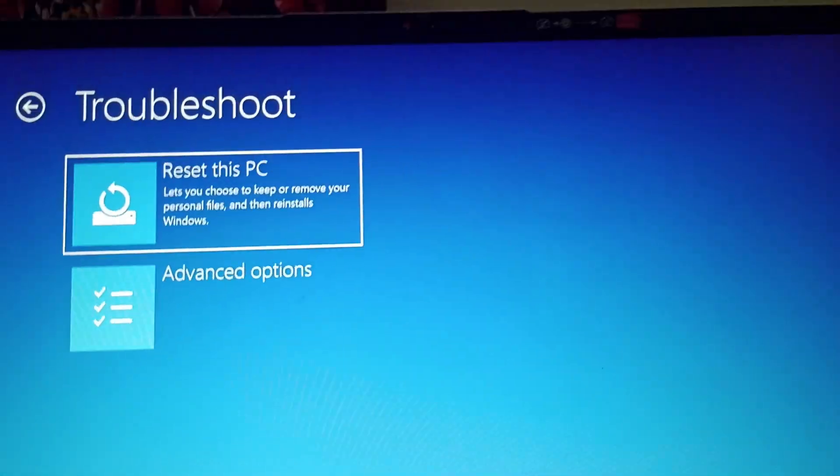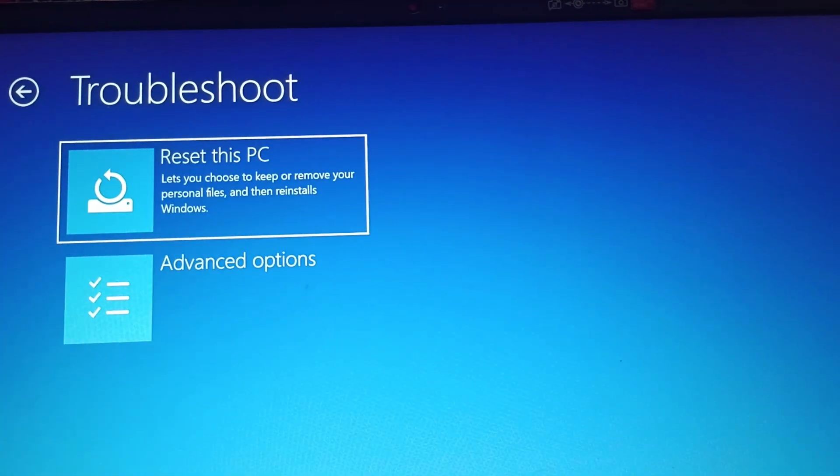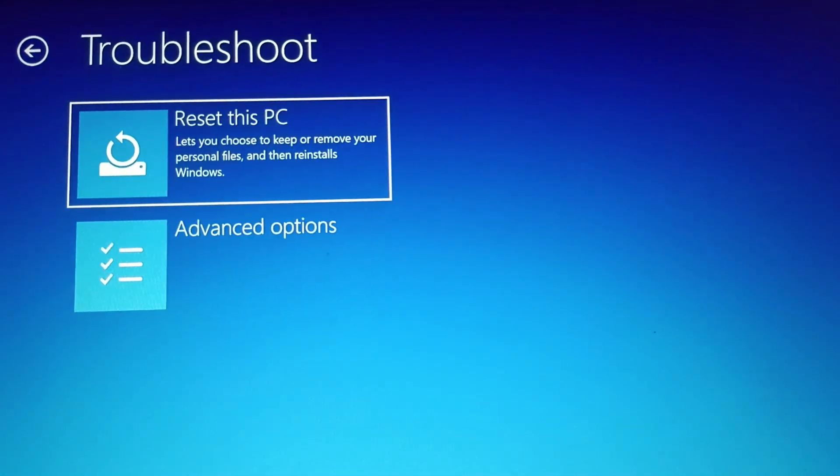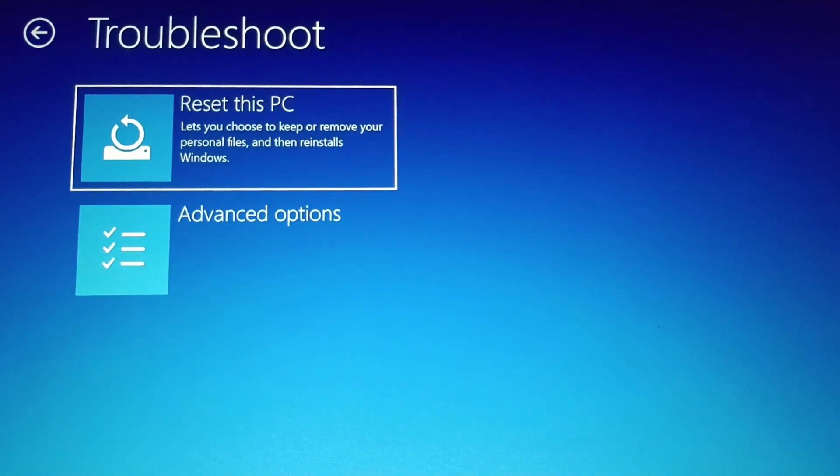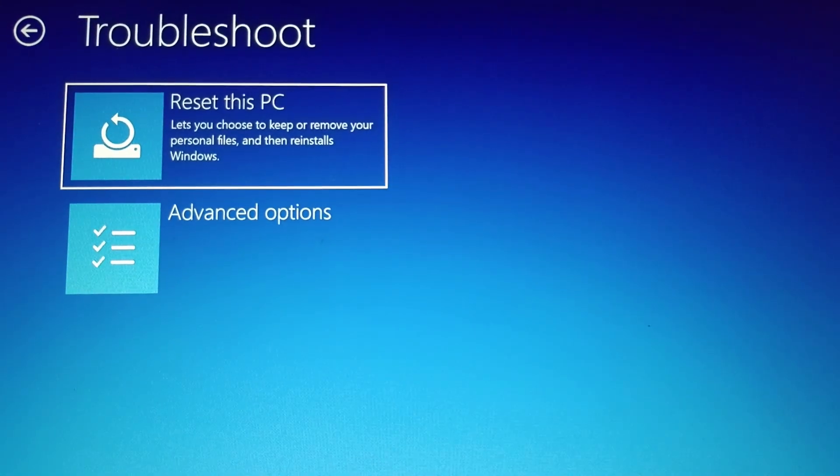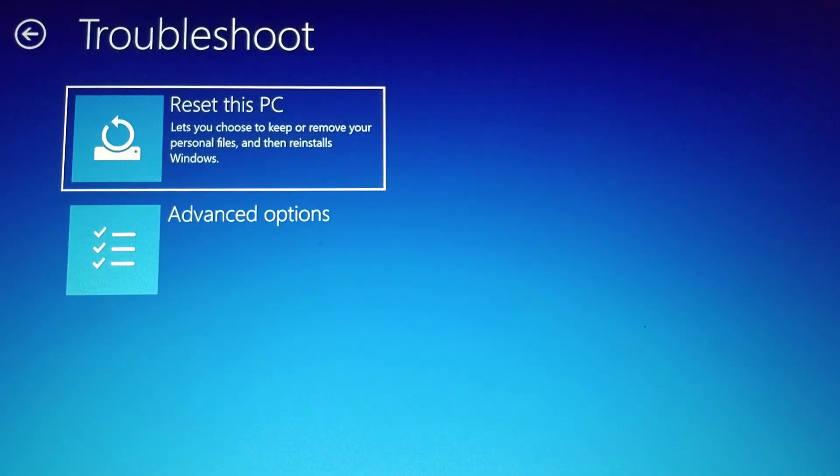After that, you'll find Reset this PC, where you can choose to keep or remove your personal files and then reinstall Windows. Click on Reset.